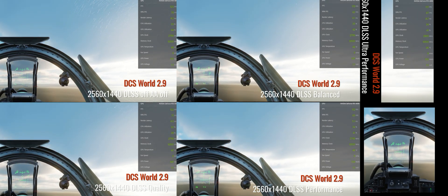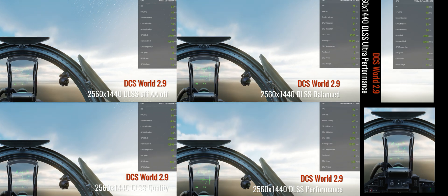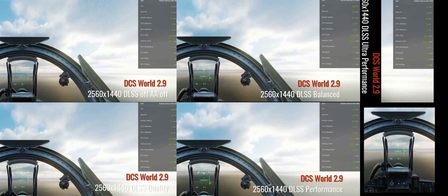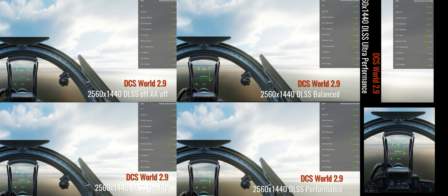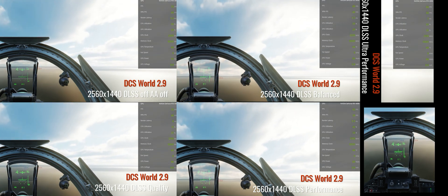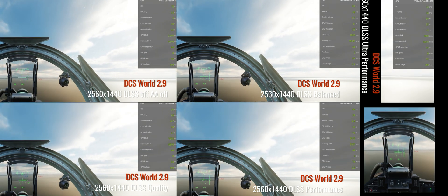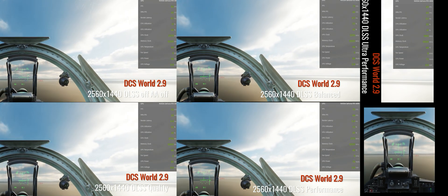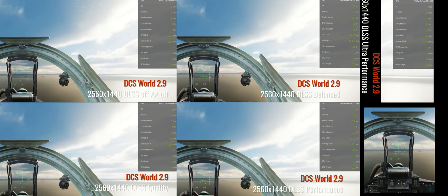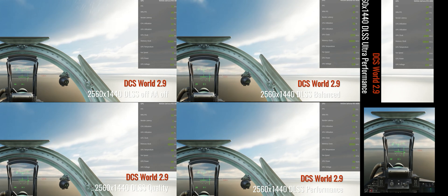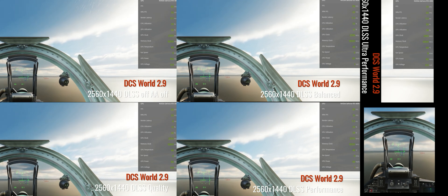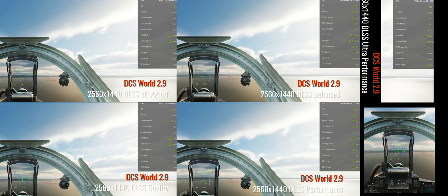Also, there's going to be a link in the description to download the actual video file so you can look at it on your computers at 100% size and compare them side-by-side. All right, Plasma out. See you later. Bye.